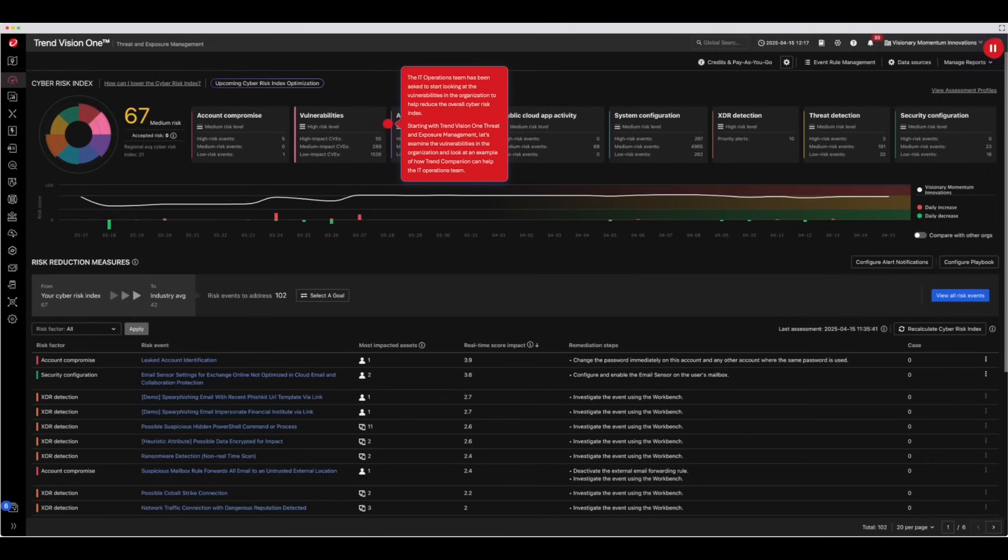Starting with Trend Vision 1 Threat and Exposure Management, let's examine the vulnerabilities in the organization and look at an example of how Trend Companion can help the IT operations team.